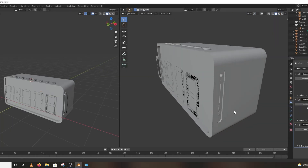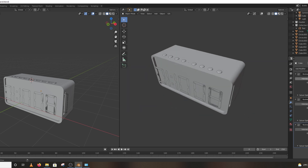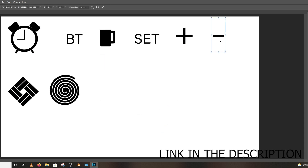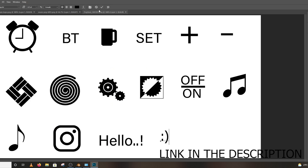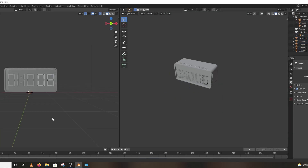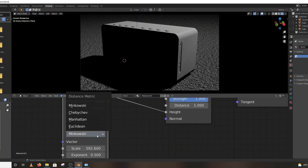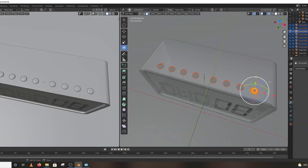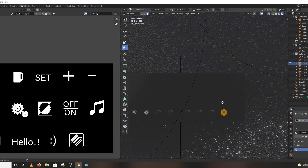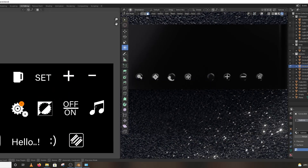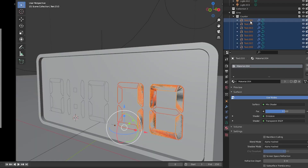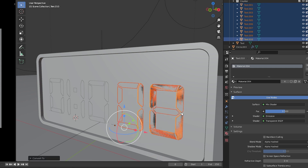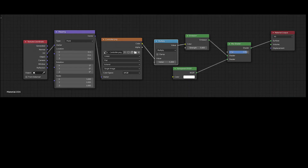The modeling is done, now it's time for texturing. Before texturing, I made some icons for the model — you can get the icons in the description. Before applying the materials, select all the second text layers and convert to mask colors. Then go to the shader editor and apply these nodes.